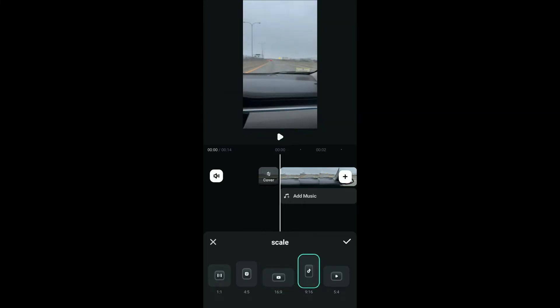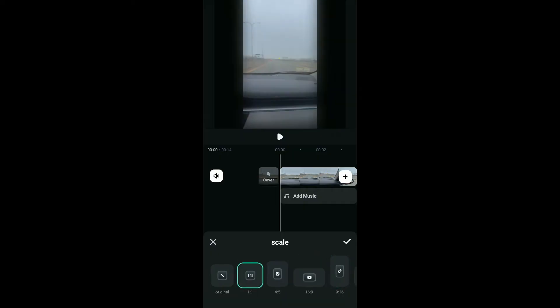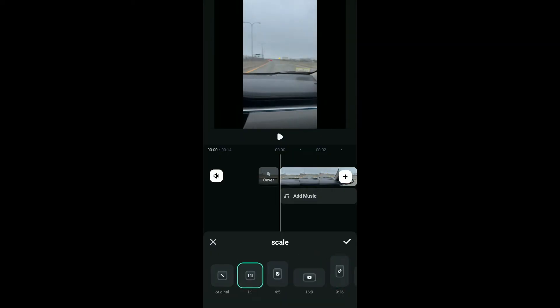The 9:16 is for vertical videos such as Instagram stories or TikTok. The 1:1 ratio is for square videos which can be used for Instagram feeds.